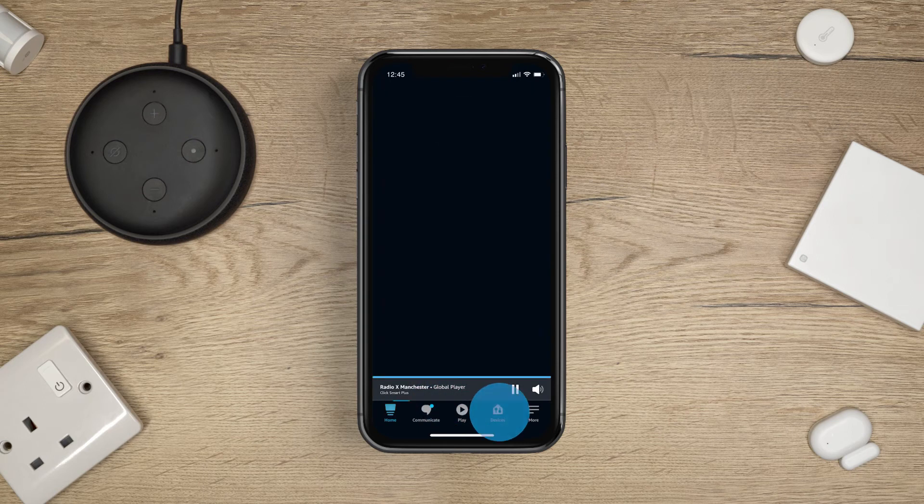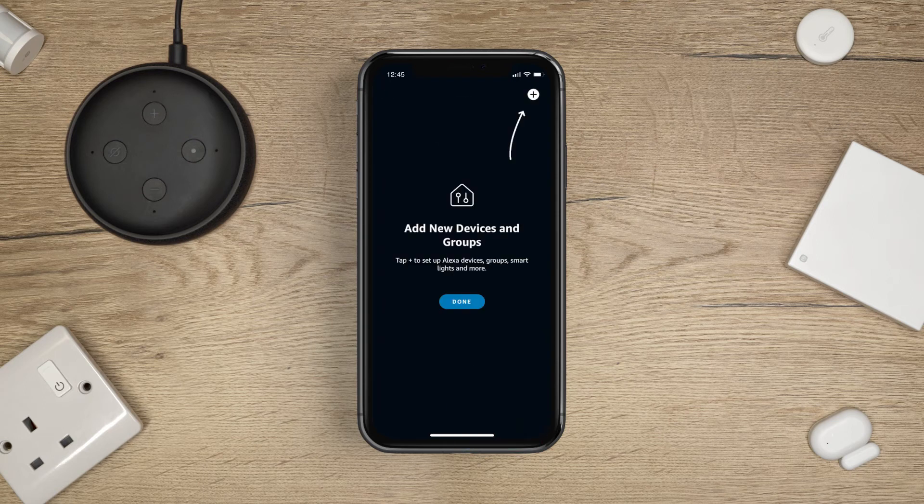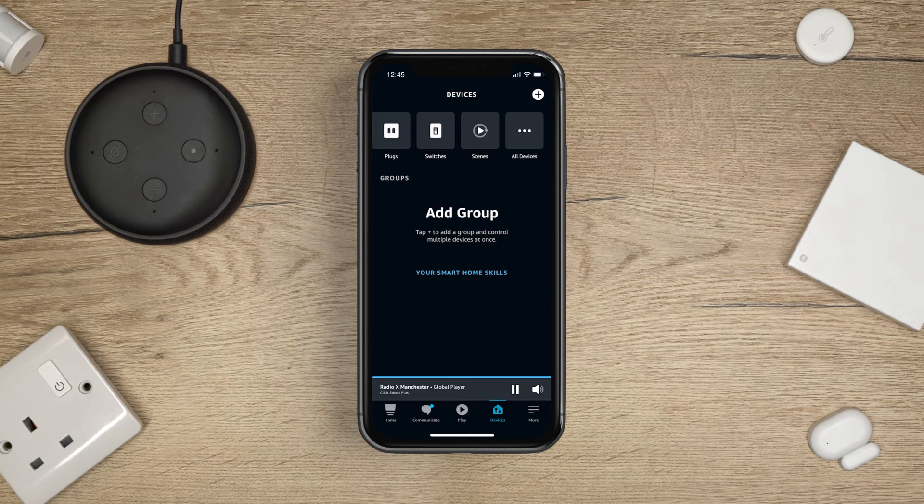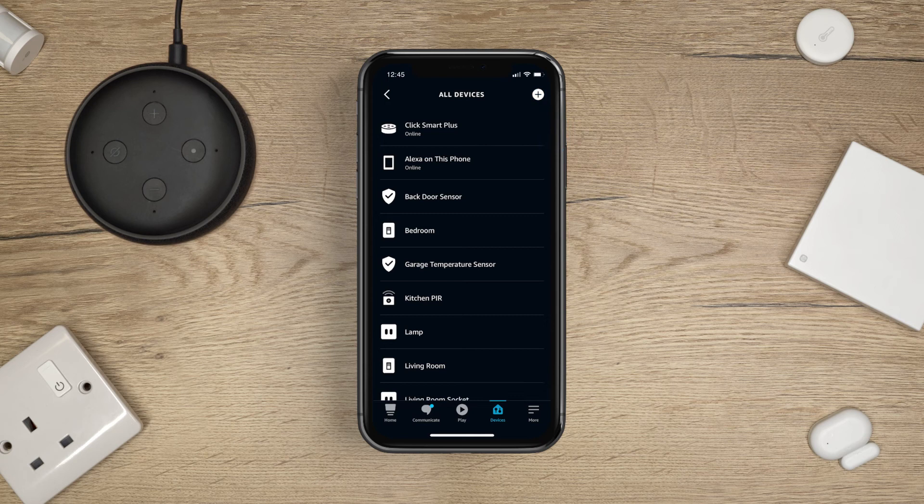Now tap Devices on the bottom menu. Tap Done. All your ClickSmart Plus devices can now be found in the Amazon Alexa app. Tap All Devices to see your full device list.